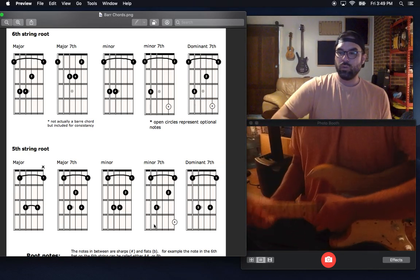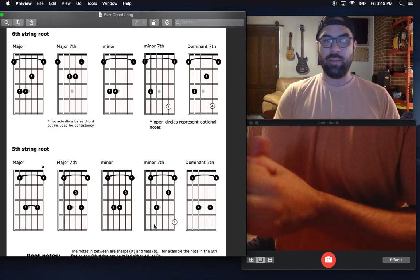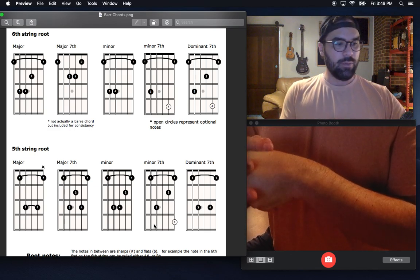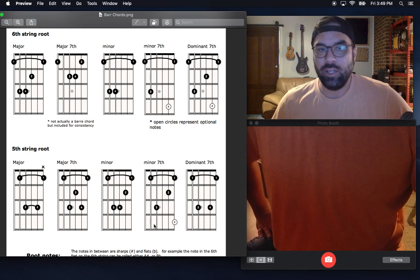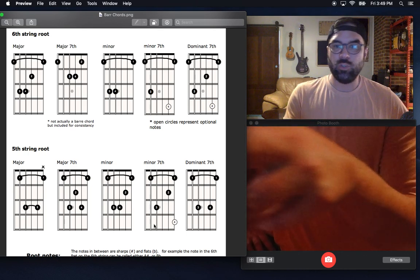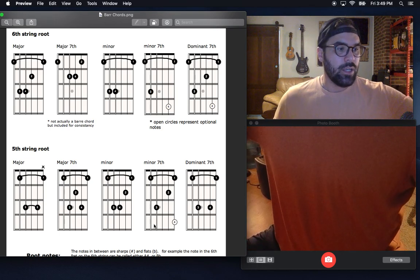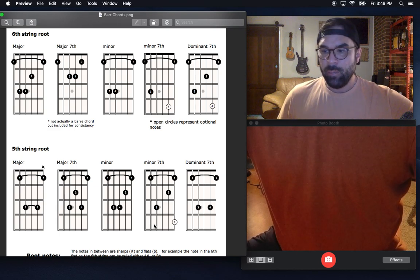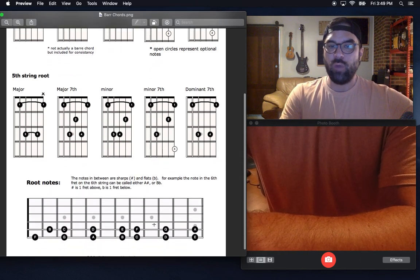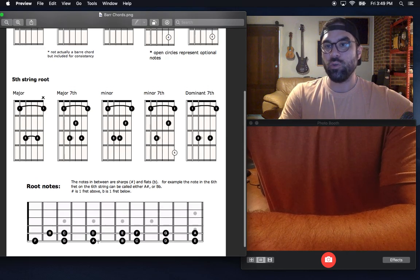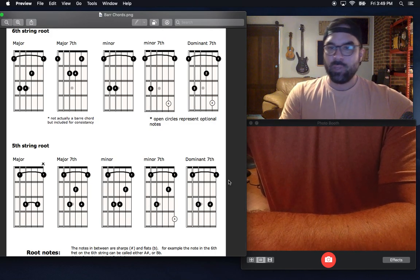Try to learn all 10 bar chords — slowly start memorizing them. I'll be following up with videos on progressions using bar chords so you can practice playing through them. That's really when you learn them best anyway. Try them out, get them under your fingers, and then sub these in with the right root notes for your regular songs that you're playing with first position chords.